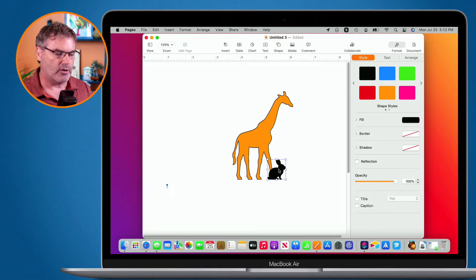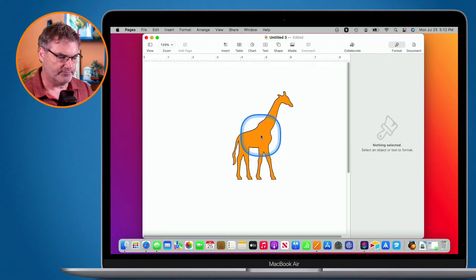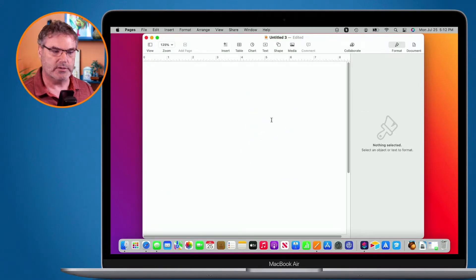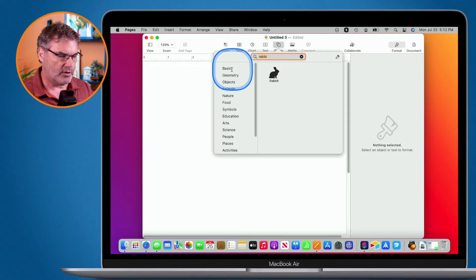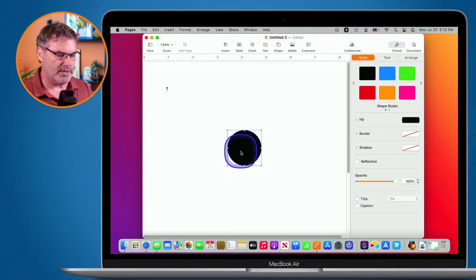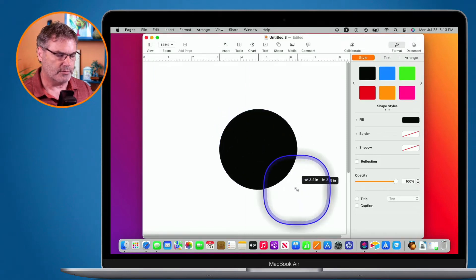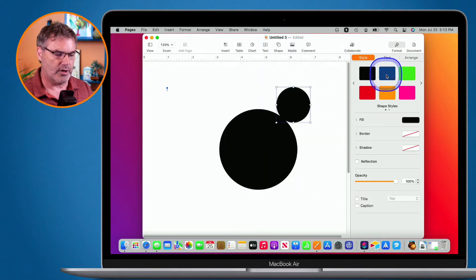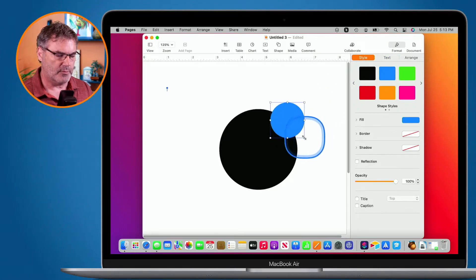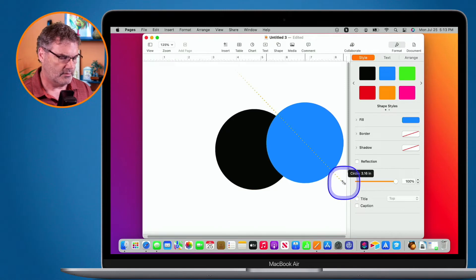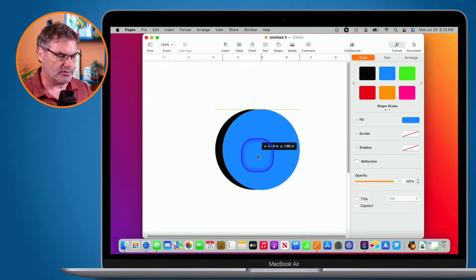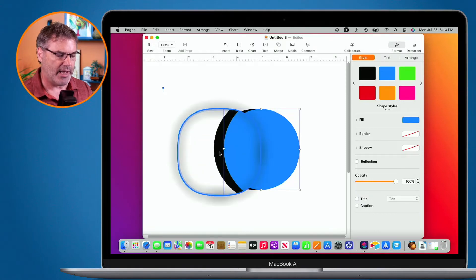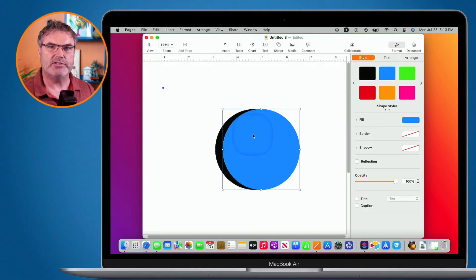In addition to these different clipart shapes — and we have a number of them — I can also create my own and combine them. I'm going to delete these and create my own crescent moon. To do that, I go to Shape and select a basic circle. I have my basic circle. I make it a little larger, then add another circle and change its color so I can see the difference. I want to combine these two shapes to make a crescent moon.